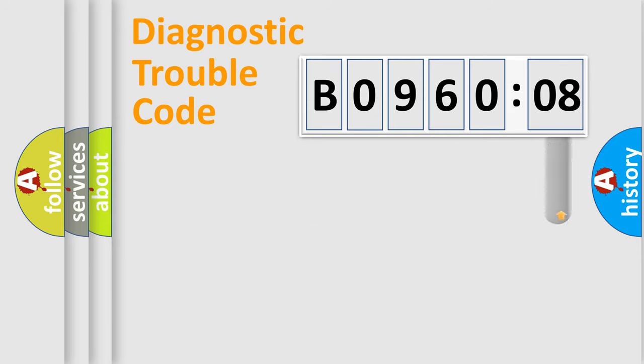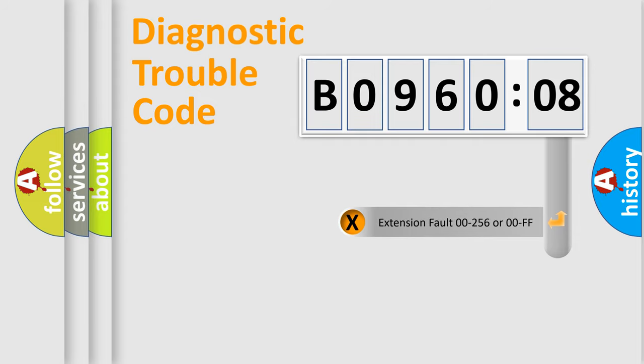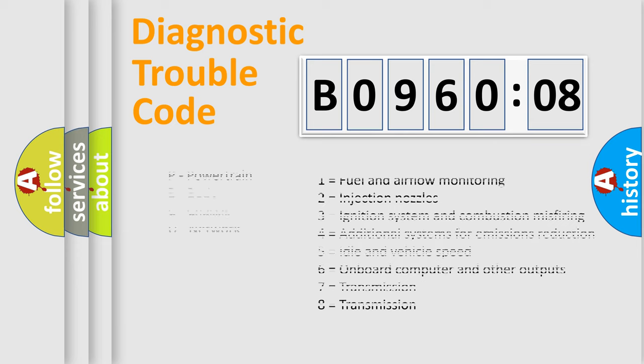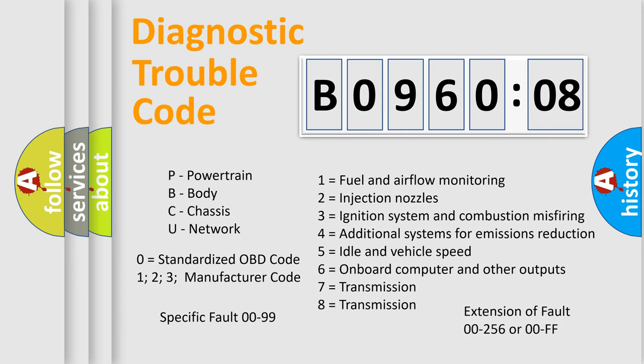The add-on to the error code serves to specify the status in more detail, for example, short to ground. Let's not forget that such a division is valid only if the second character code is expressed by the number zero.